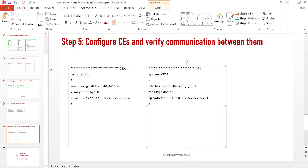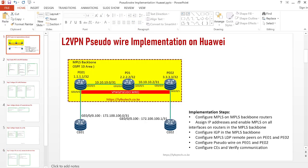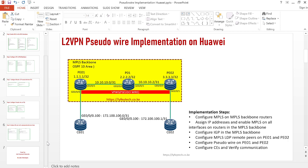This is how simple it is to configure MPLS L2VPN on Huawei devices. I hope you've enjoyed the session. If you have any questions, please leave your comments in the comment section, and also like our video and subscribe to our channel for more upcoming videos. Thank you.